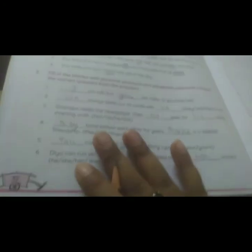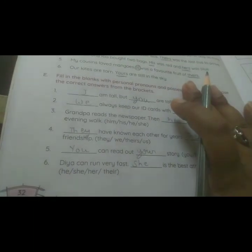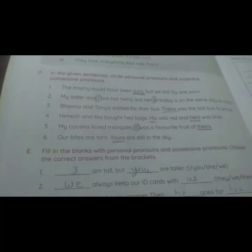As we have completed exercises D and E today, what you all have to do is fill these two exercises in your workbook only. Don't write anything in your notebook. For homework, you have to learn exercise B from this chapter, which is on page number 30. Thank you.